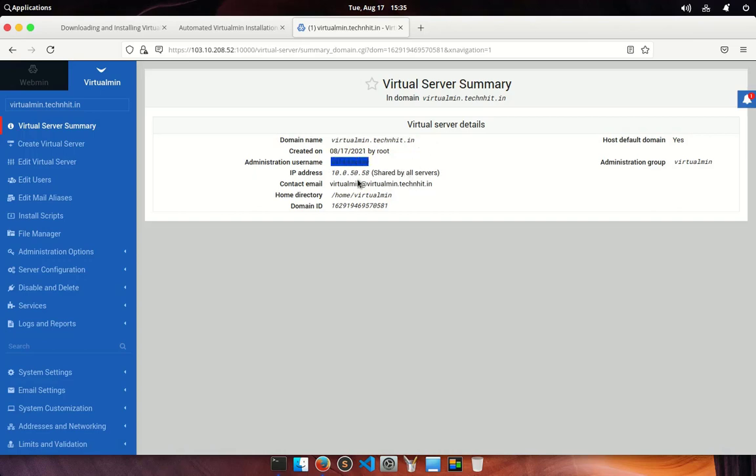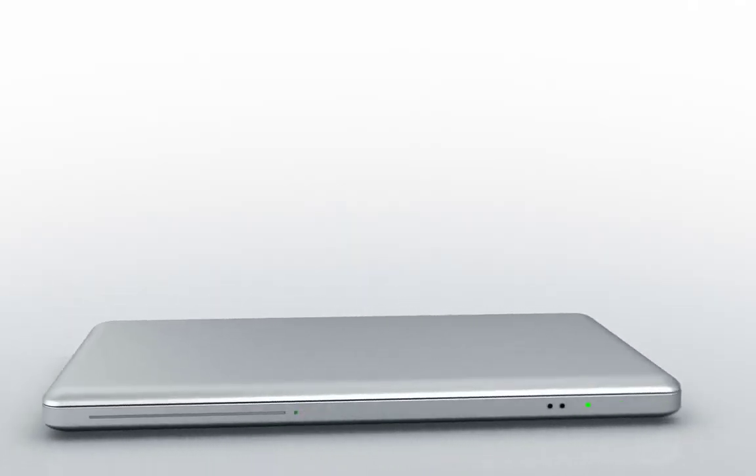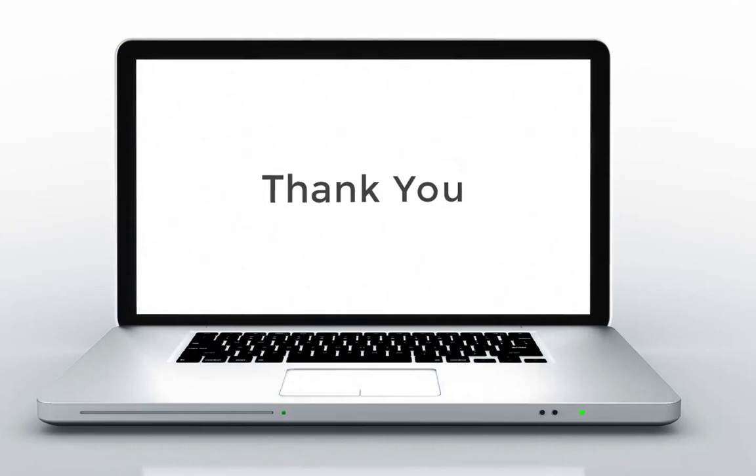Hope this video is helpful to you. Do like and share this video and hit on the subscribe button to get the latest update. Tech Blog is signing out for now, see you again, thank you.